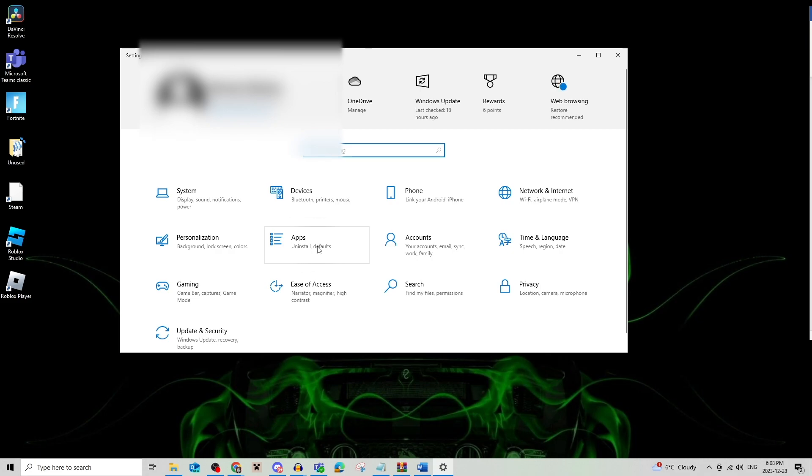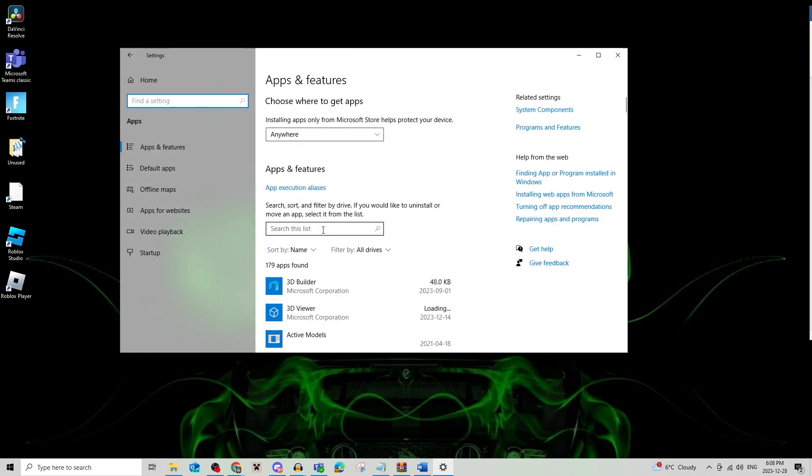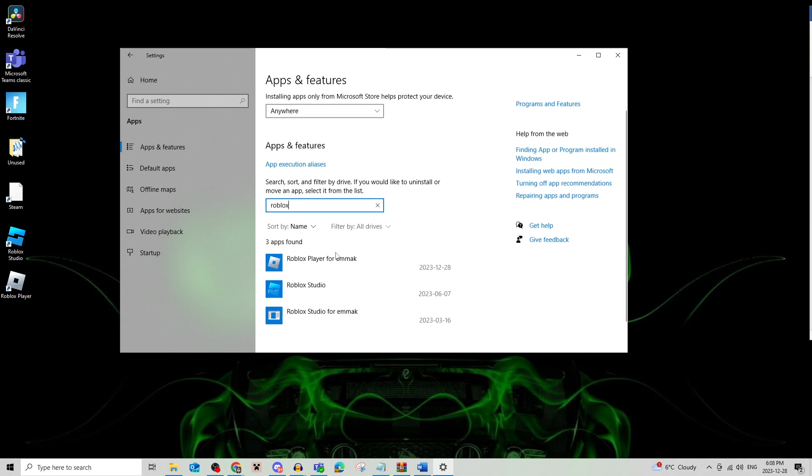From there you're going to go on to apps and this may look different for different people's PCs, but you're going to search for Roblox.